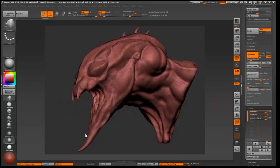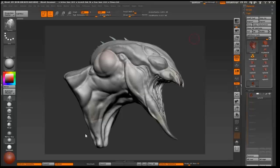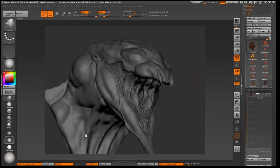Just keep working, adding details. About the brushes I use, I don't go too crazy with alphas at this point. It's mostly DamStandard and the standard brush. Inflate and all those basic brushes.